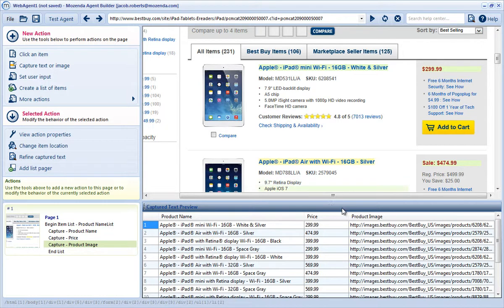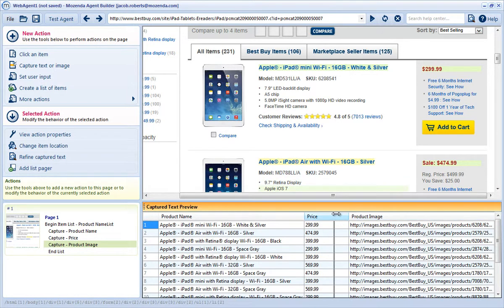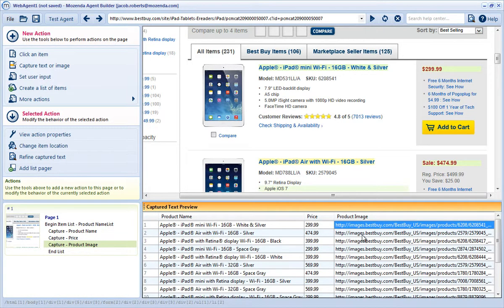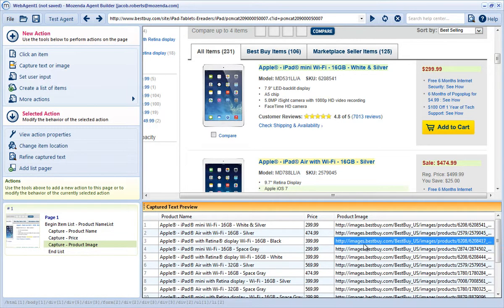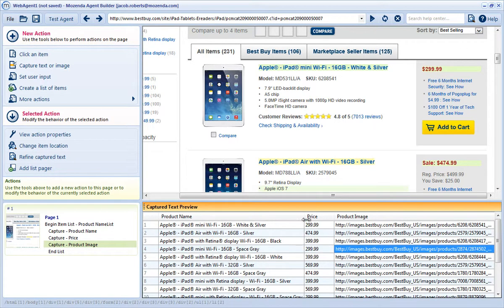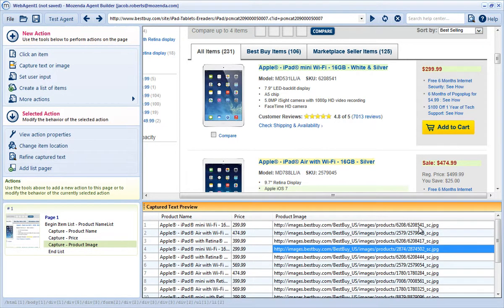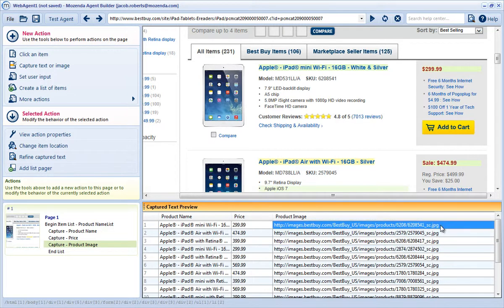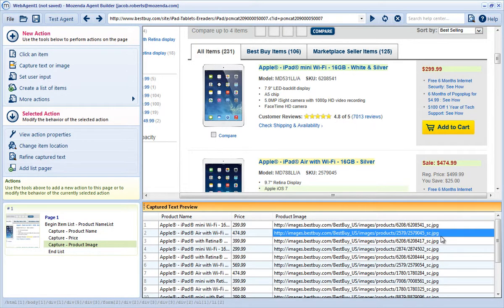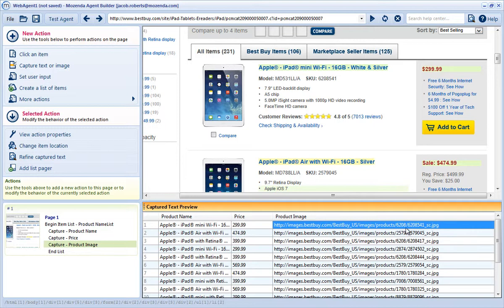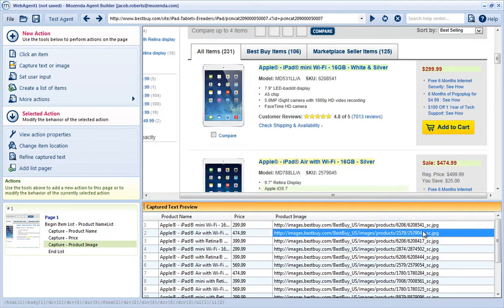Note that in the Captured Text Preview, the product image is deposited in a separate column in the same row as the associated product. I'm going to change my column sizes to confirm that this is, in fact, an image file. I can see .jpg at the end of each URL, and each URL has a unique value, so I know it's working correctly.